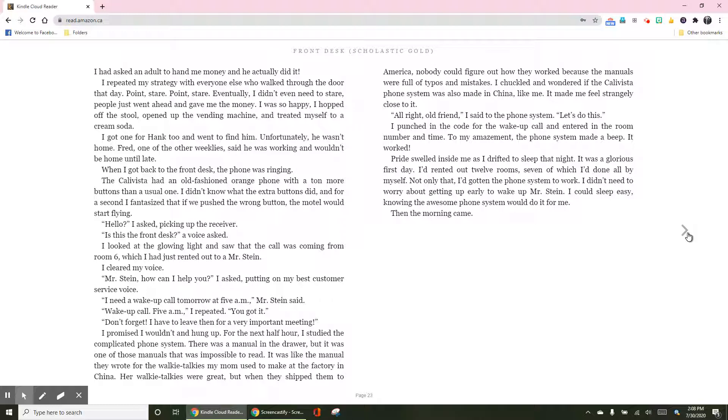All right, old friend, I said to the phone system, let's do this. I punched in the code for the wake-up call and entered the room number and time. To my amazement, the phone system made a beep. It worked.